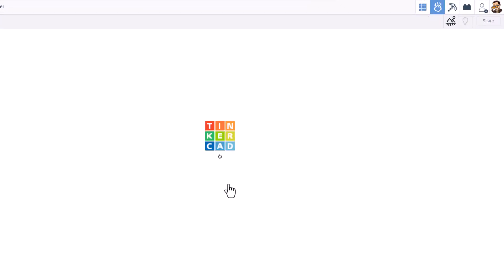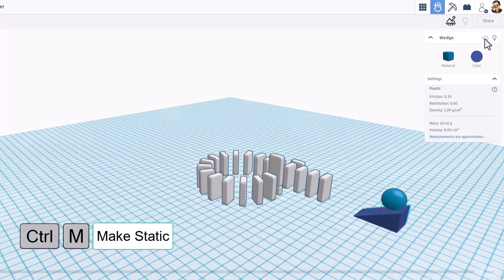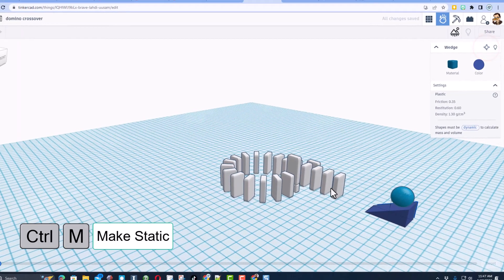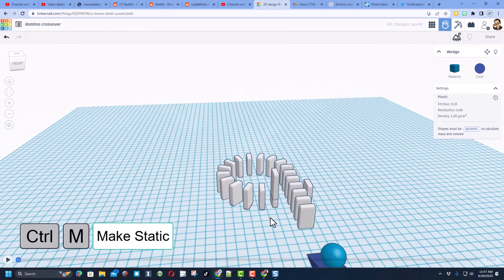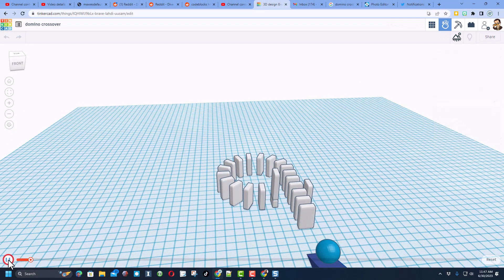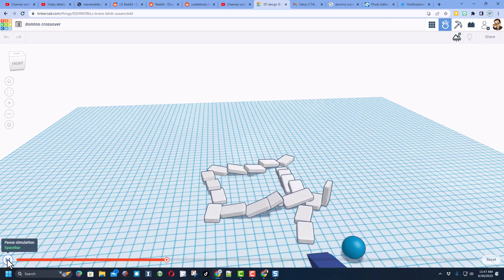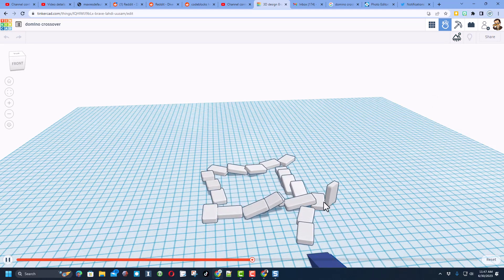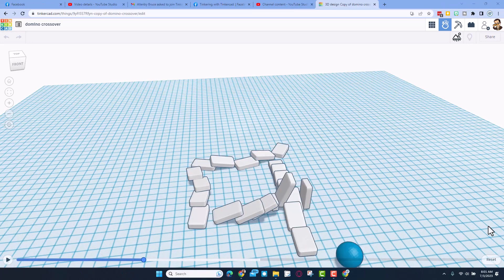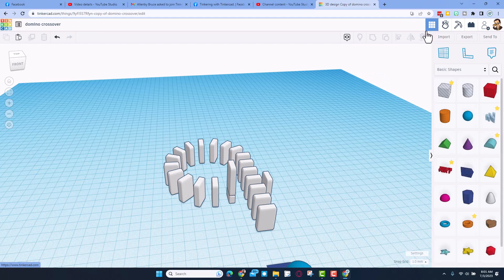Let's give it a test by going into the motion simulator. Make it so the wedge does not move by making it static — shortcut is Ctrl+M. Hit play and see if it works. It did not tip over, so we need to hit reset and go back to make some adjustments.